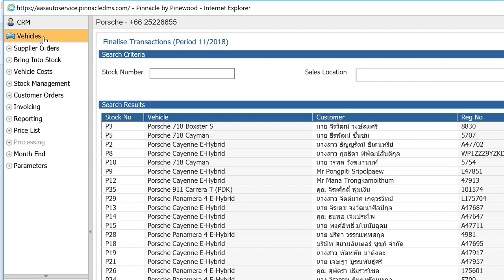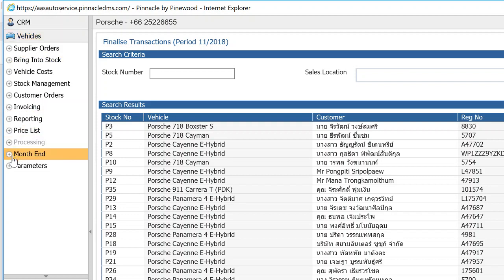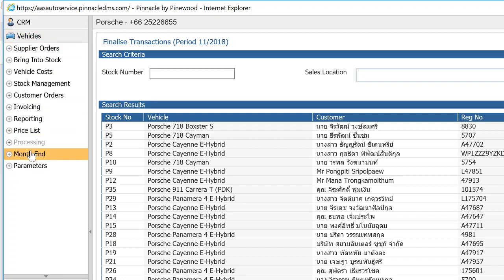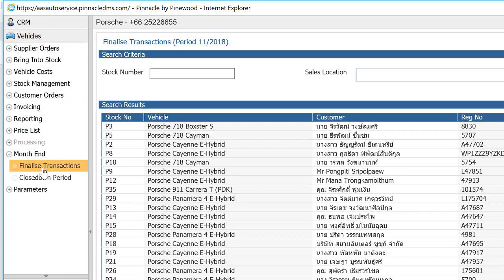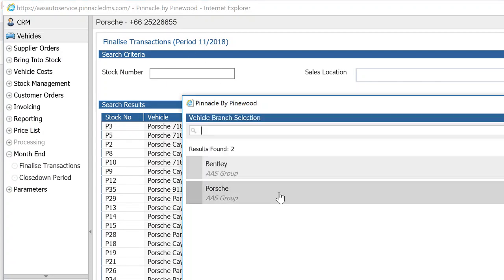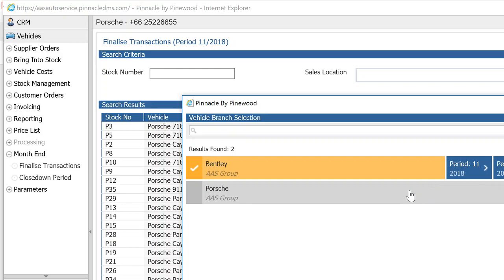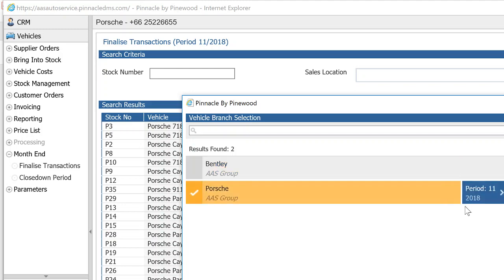We'll start with vehicles month-end. The two main steps are contained within Vehicles and Accounts. Starting with Vehicles month-end and Finalize Transactions — you'll need to do this for Porsche and Bentley, making sure you select the month-end period you want to close. So period 11 — let's have a look at Porsche first.